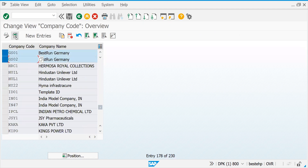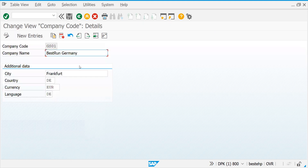Let's select GS01 — this button is for details. So GS01 is selected.